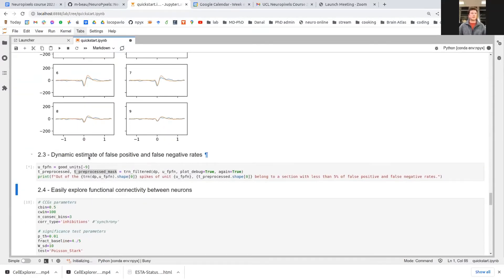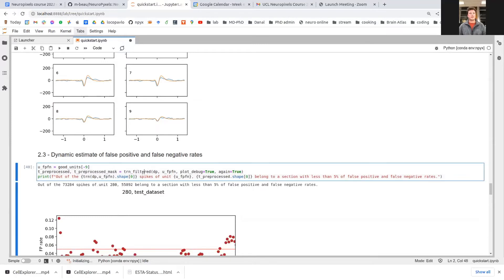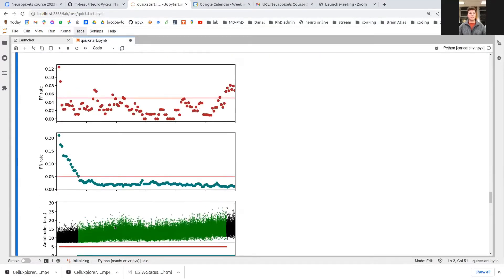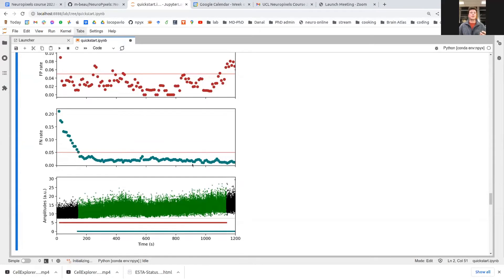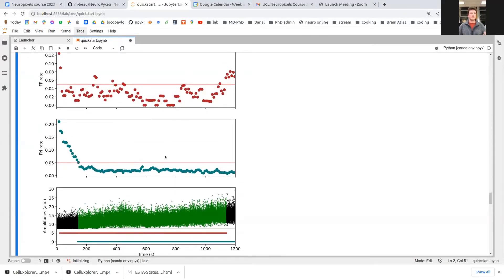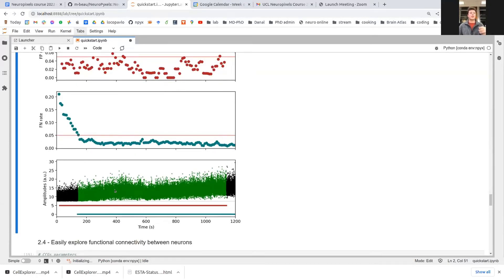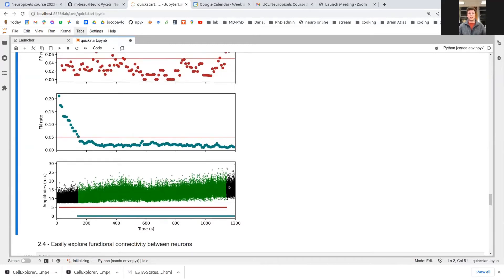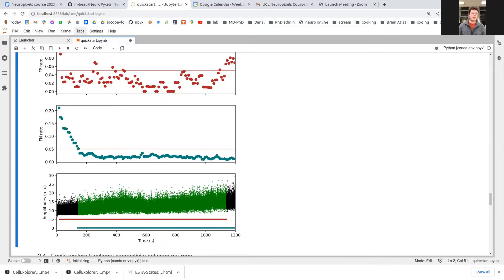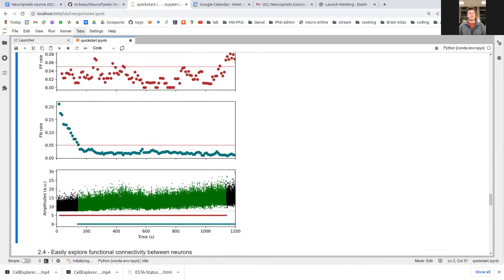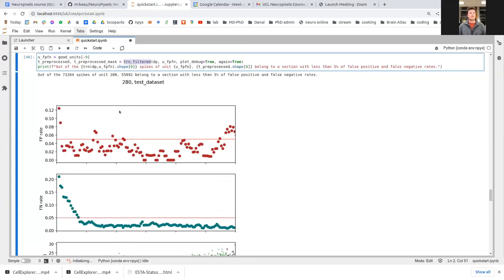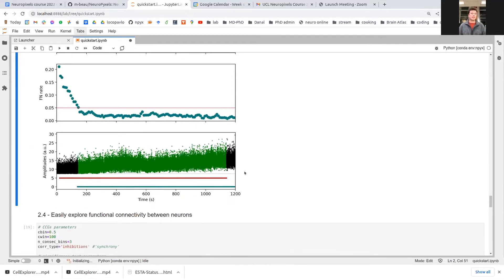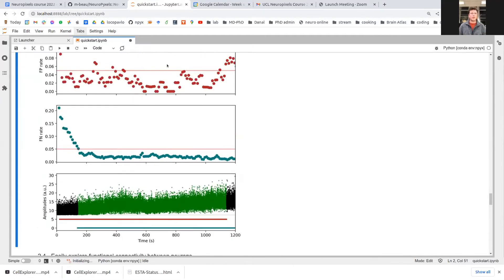Another interesting function is train filtered, which allows you to estimate dynamically during your recording the false positive rate in red and the false negative rate in blue. So you have the missed spikes in blue and the contaminated spikes in red with the plot at the bottom showing your amplitude over time. So here, the black sections are sections which have either more than five percent false positive rate, as you can see here on the top, or more than five percent false negative rate because the amplitude of these spikes is clipped by the bottom. So you can simply take the output of this function and automatically get the objectively assessed spikes, those which have an objectively assessed quality based on these two metrics.